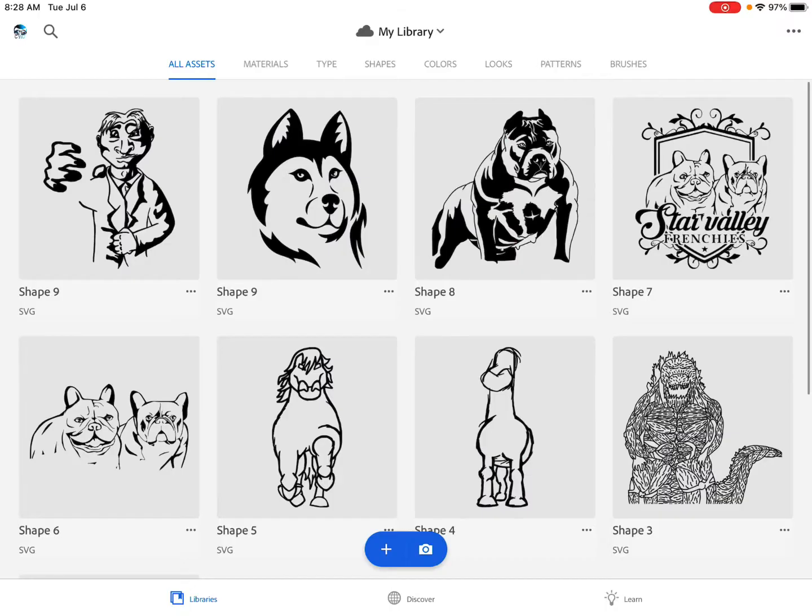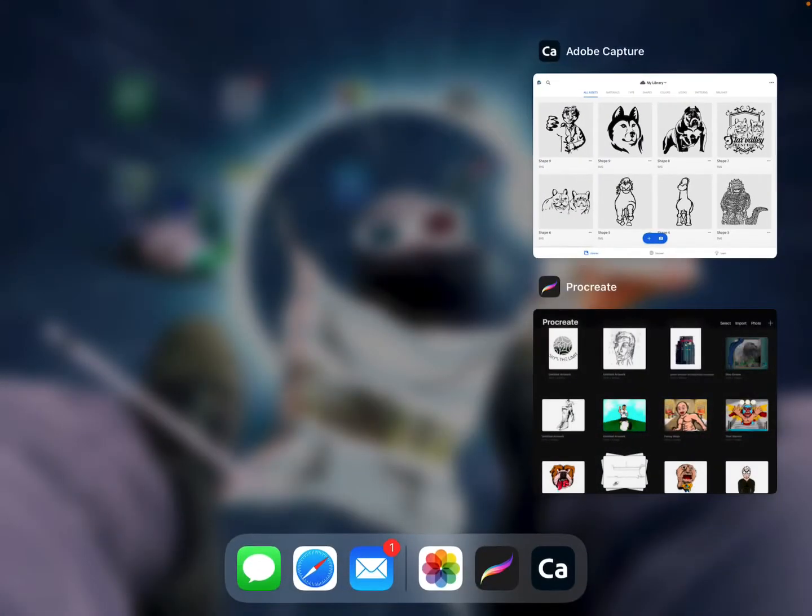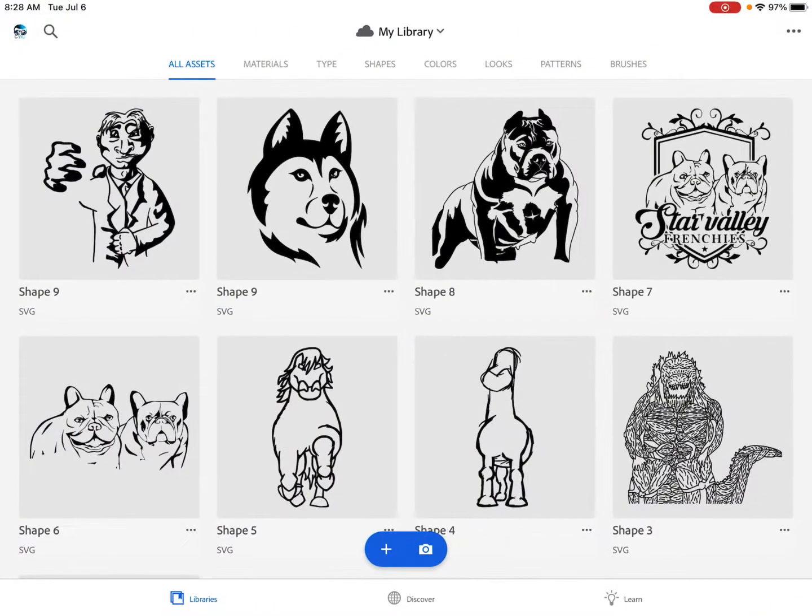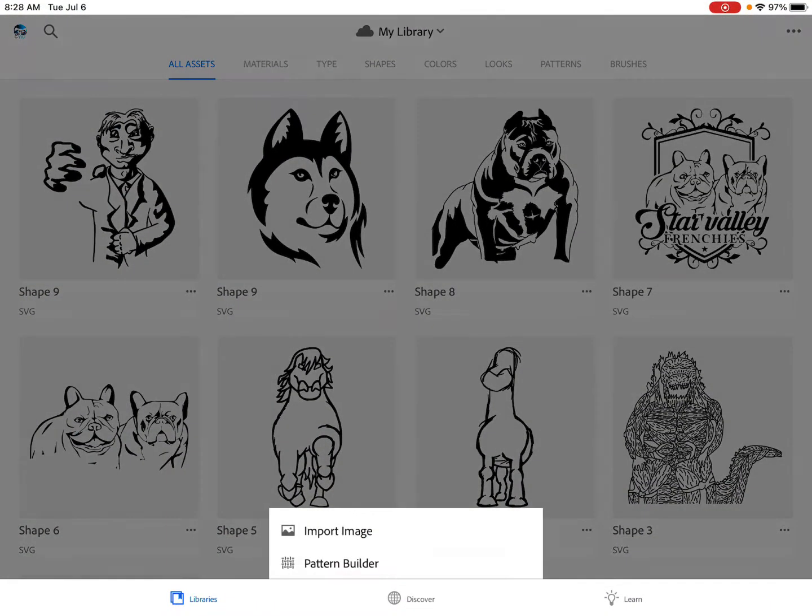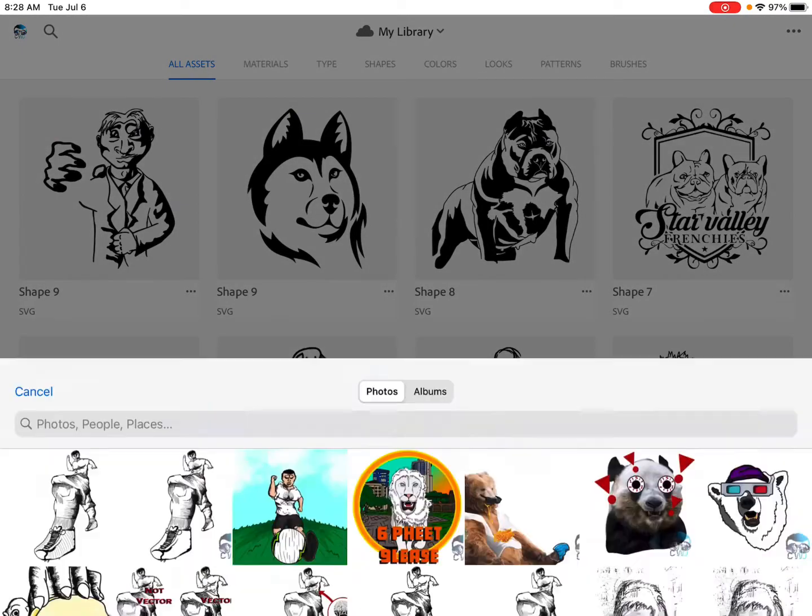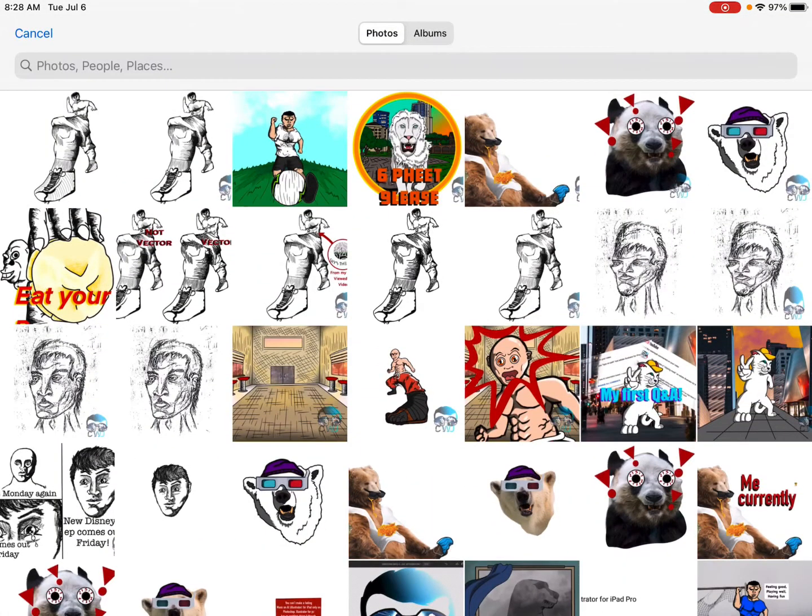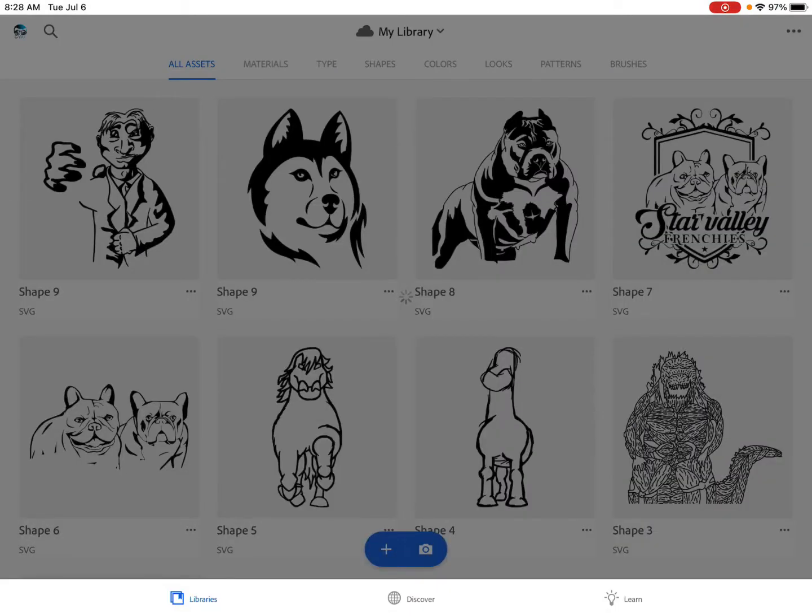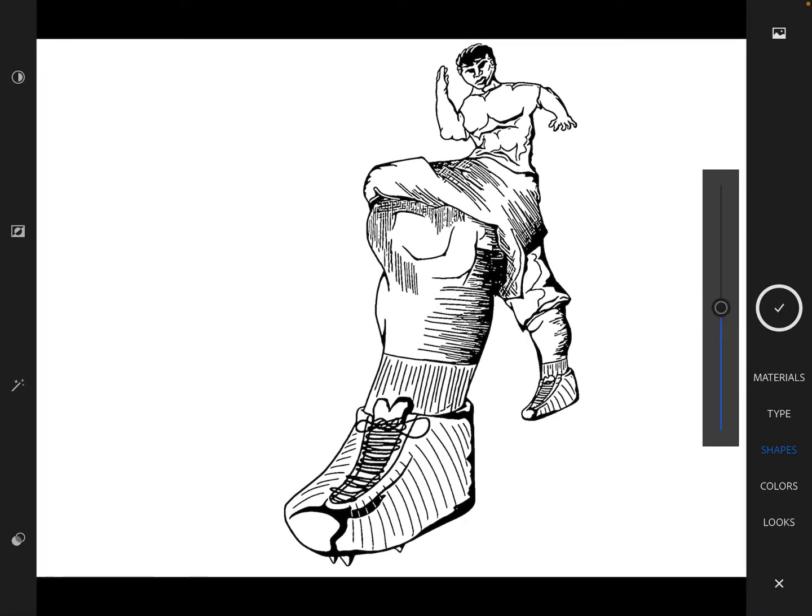So let's go to Adobe Capture, just like that I have it ready, and click on that plus sign, the blue button to the bottom of the screen. Click my camera roll, I have many things, I'm going to click this one right here. So immediately I get these options: I get materials, I get type, shapes, colors and looks.